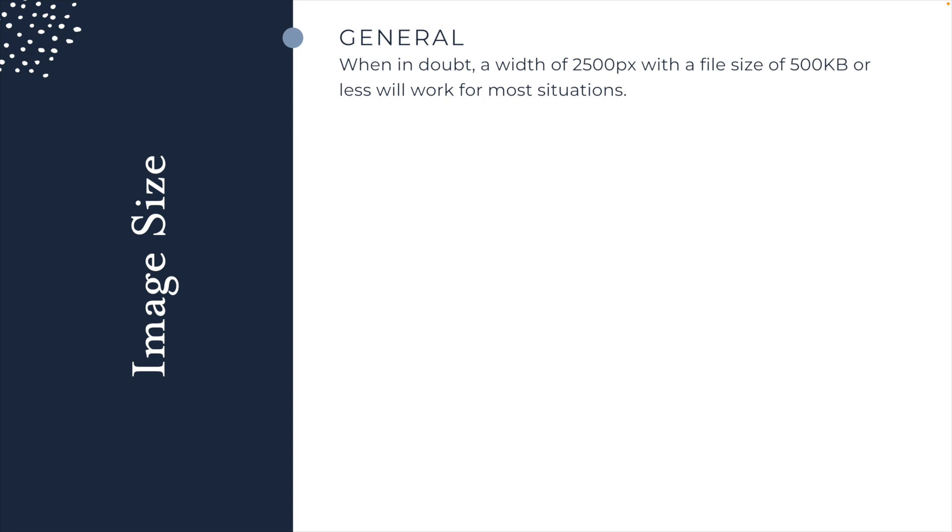An overall file size of no bigger than 500 kilobytes. This will help make sure that your images are not blurry, but that they're not making your page too large and slowing down the loading of your website. So when in doubt, if you're not really sure what size it should be, going with a width of 2,500 pixels and a file size of less than 500 kilobytes is a good general rule of thumb.